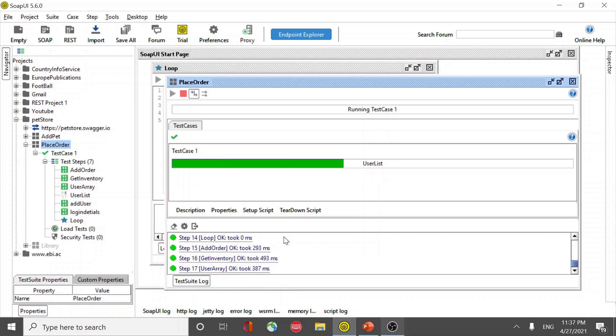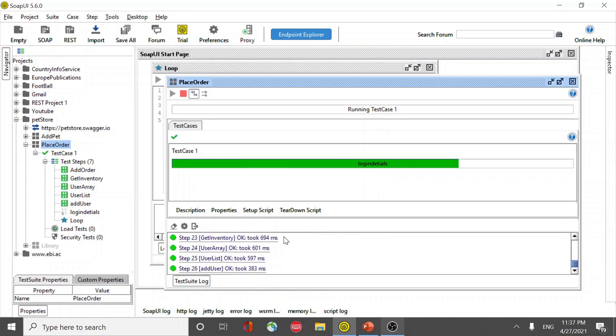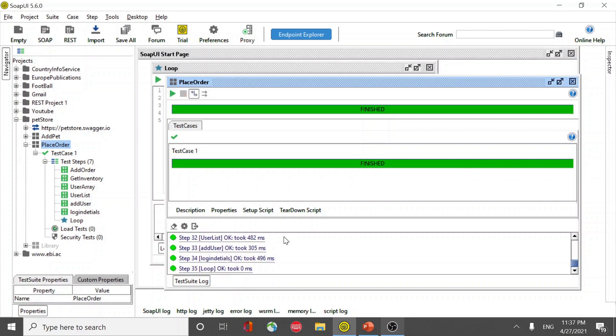You look at the log, it is going to execute. Seven steps into five, it should be 35 times. And that's it. All right, thank you.